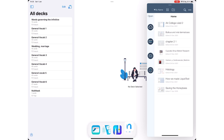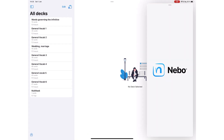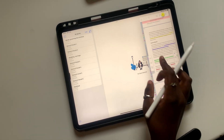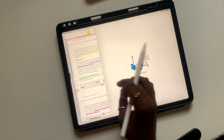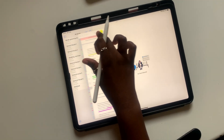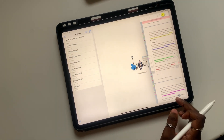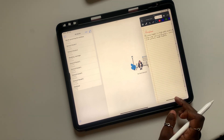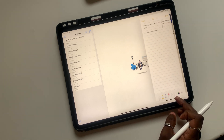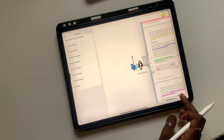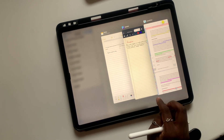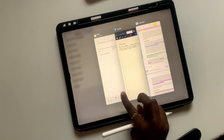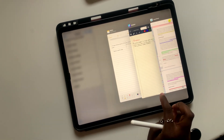You also decide the side of the screen you want it on. Your windows can either be on the right or left side of your iPad screen. You can quickly navigate through the windows at the bottom, or see all the applications you have opened in Slide Over.